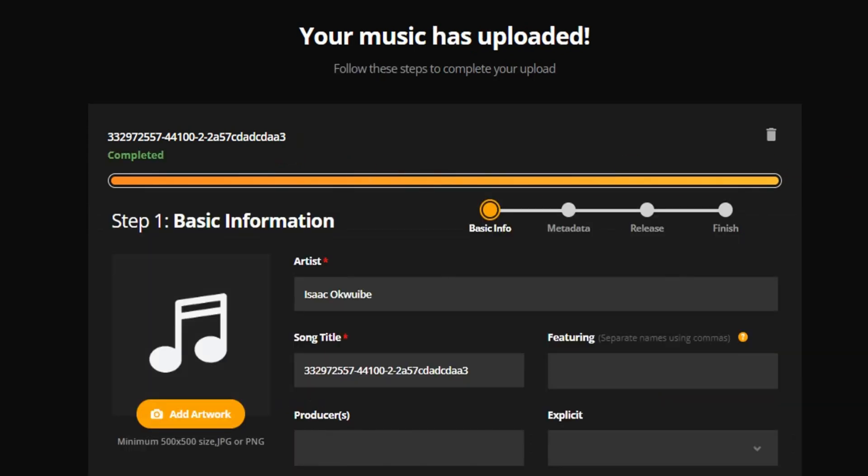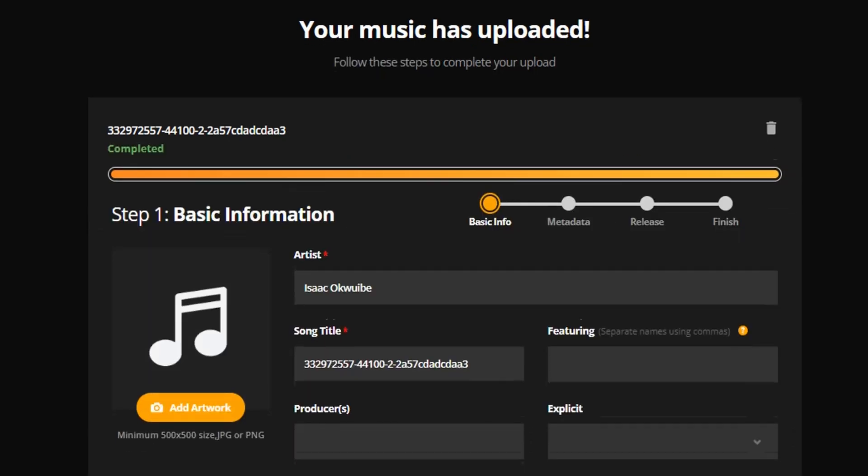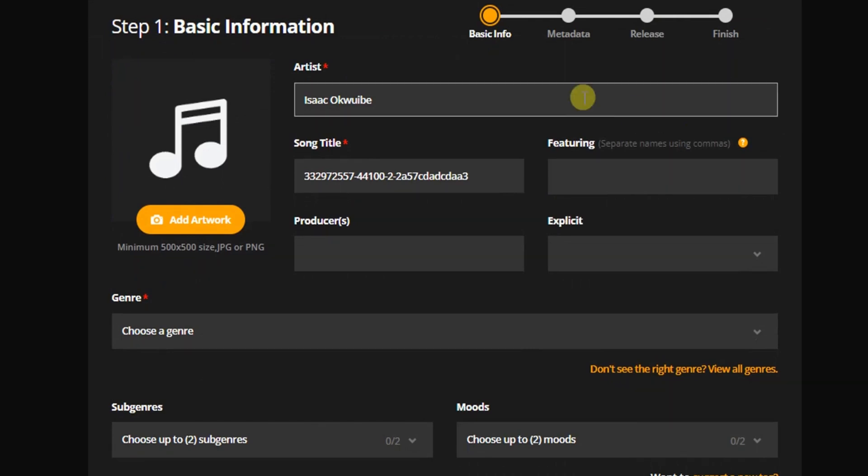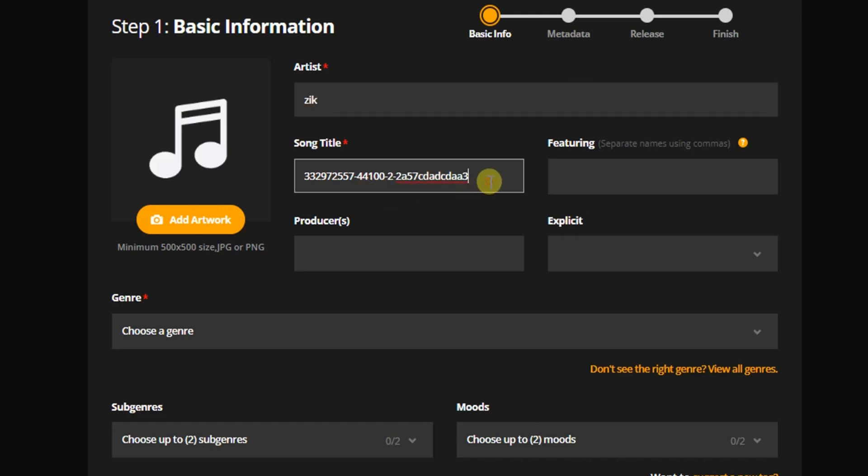The next thing is to enter details about your song, like your artist name. First of all, your artist name. So what's your artist name? For example, my name is Zeke. And then you can change the song title. What's the song title? I can just say Love Me.